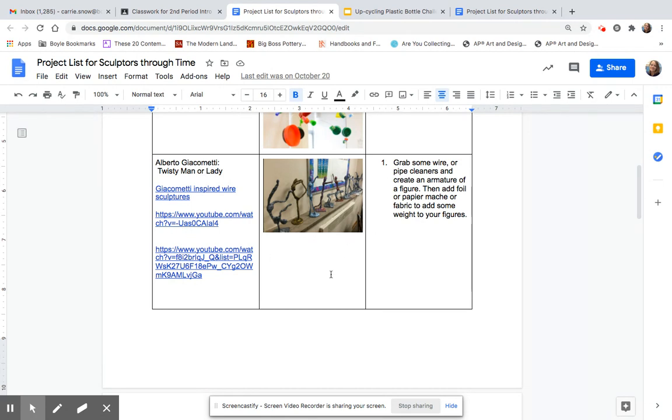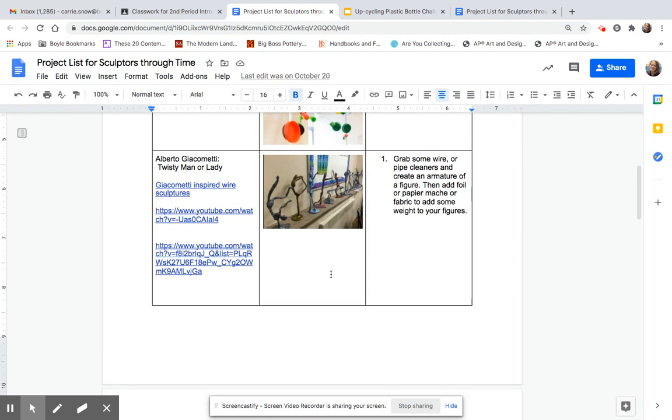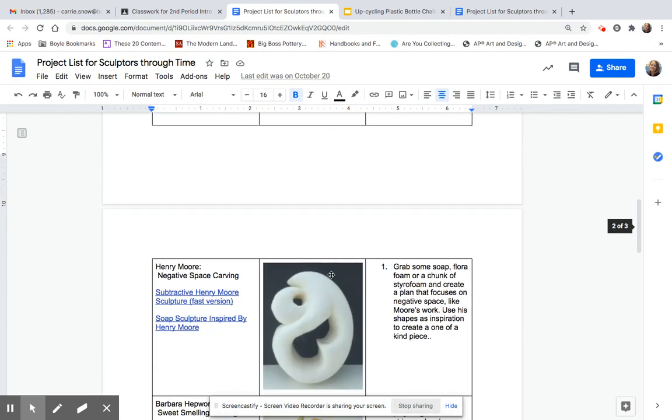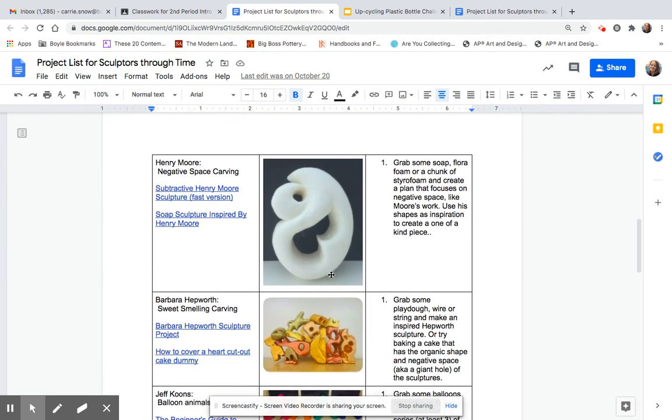Here's some Henry Moore negative space carving. If you're comfortable using something like a pocket knife and a bar of soap, and you have your parents' permission, and you carve away from your body, you can make a little soap carving.